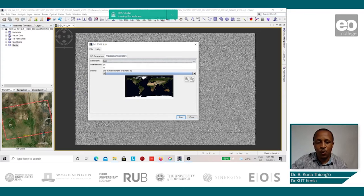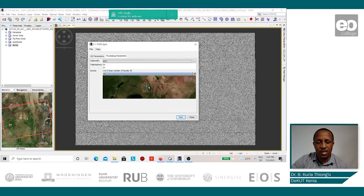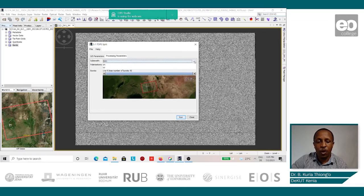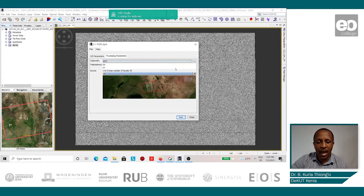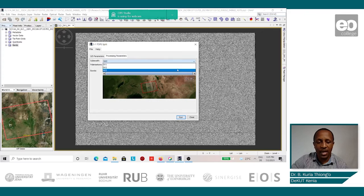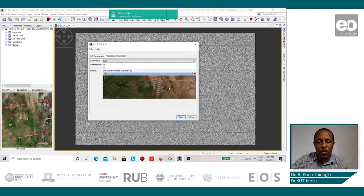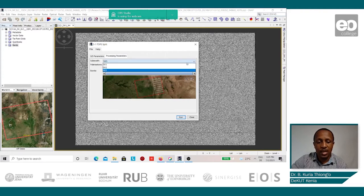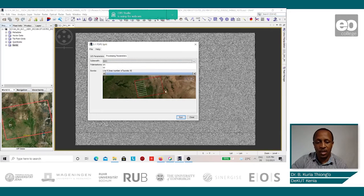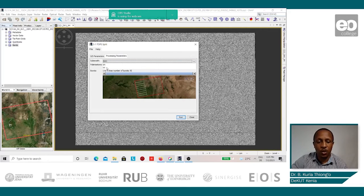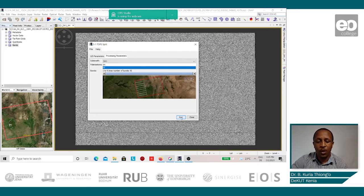Then we go to the processing parameters. We can zoom in and see the various mode beams that we have: the IW1, the IW2, and the IW3. When we zoom in closely, we select the IW1 because that's where most of the fields are located. For the polarization, you can choose the VV and then we run.